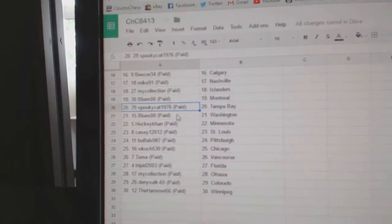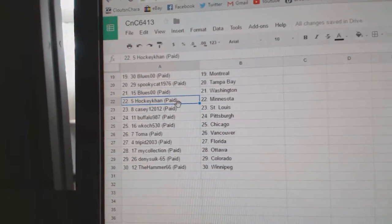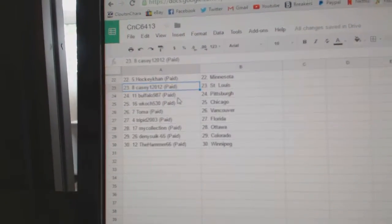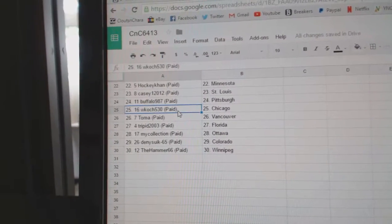Spooky Cat, Tampa. Blues00's got Washington. HockeyCon, Minnesota. Casey's got St. Louis. Buffalo's got Pittsburgh.